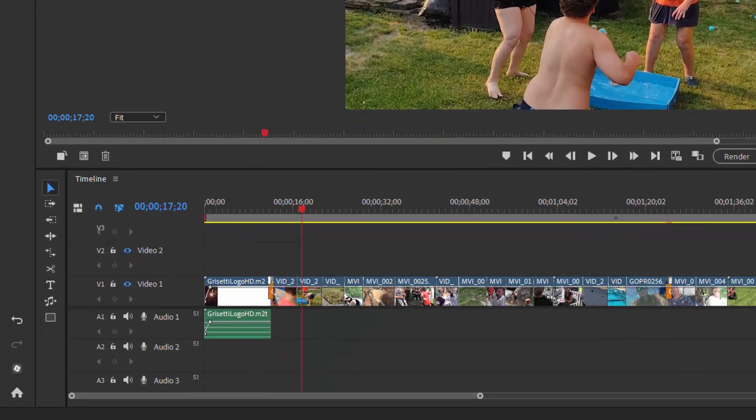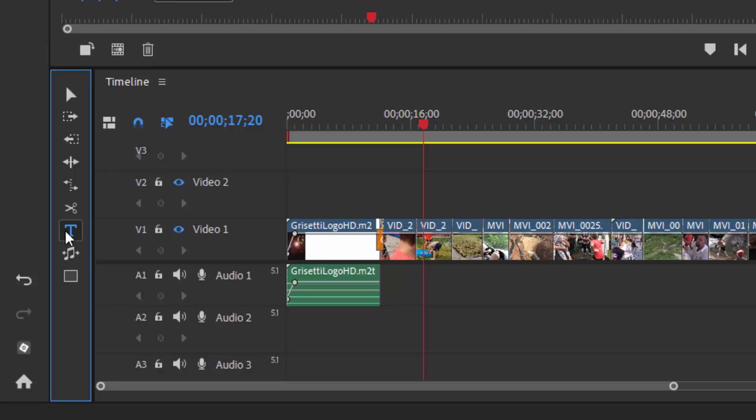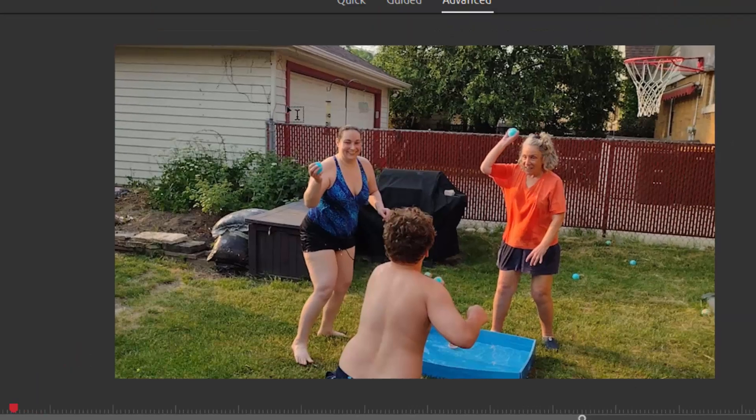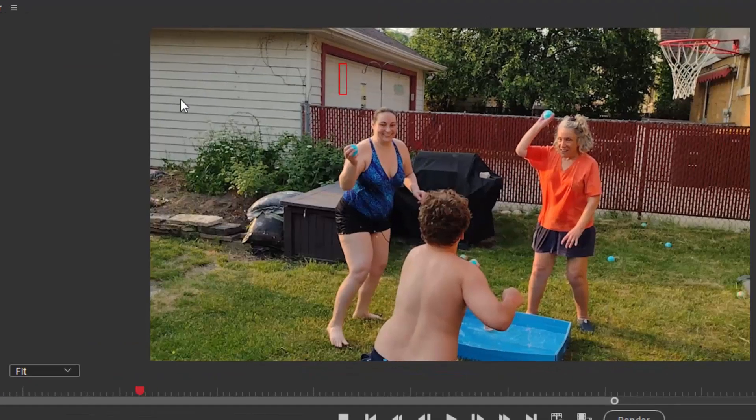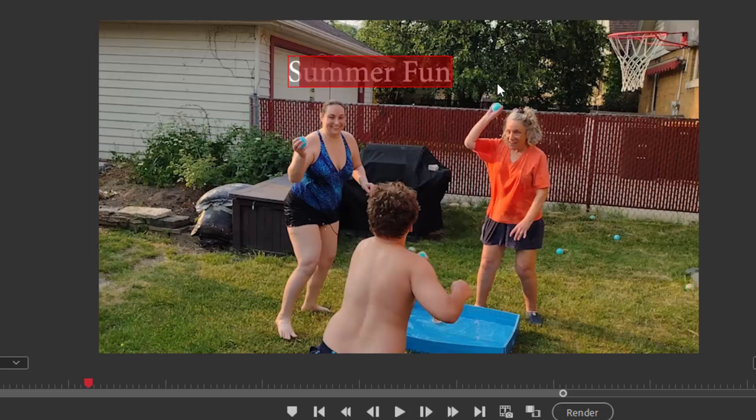To create a basic title or basic text on the screen, all you need to do is go down to the timeline and left of the timeline, select the T for text button, position your cursor on the screen itself, click and type. This creates our basic text title.